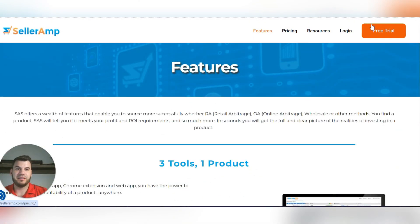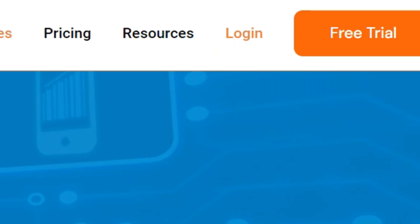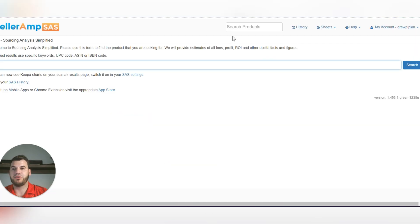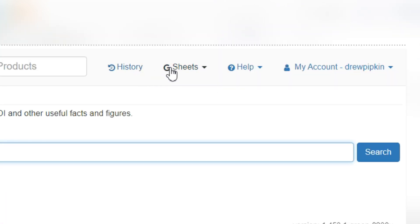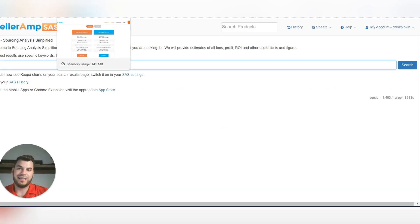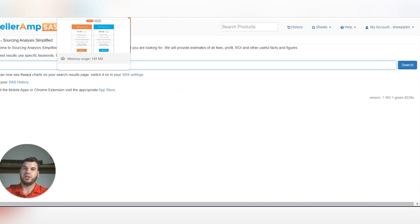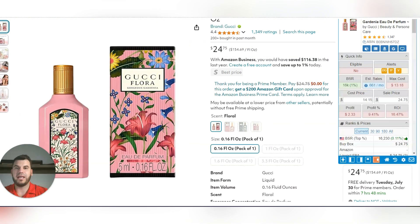Once you're inside your SellerAmp account, this will be the homepage. You'll have your history, your Google Sheets integration as mentioned earlier, and your specific account. I'd go ahead and start with the $20 account.